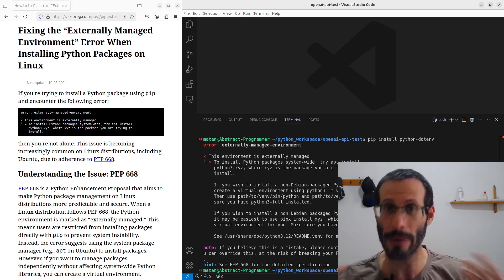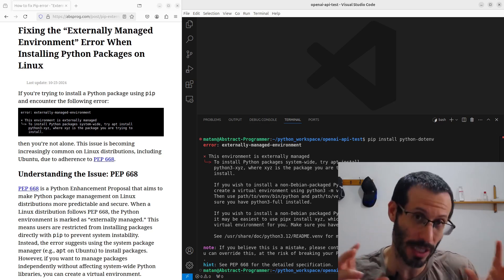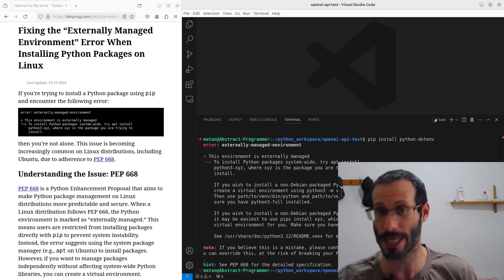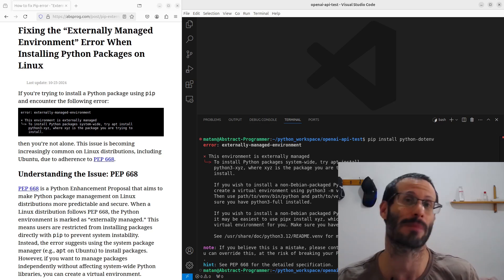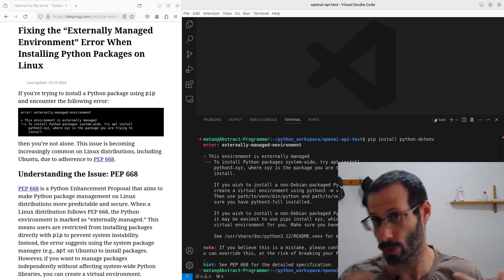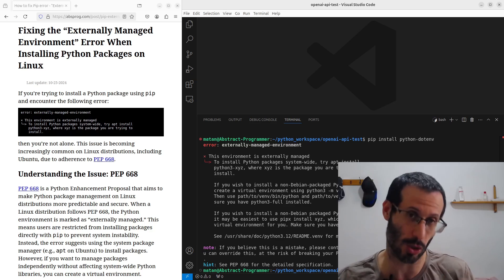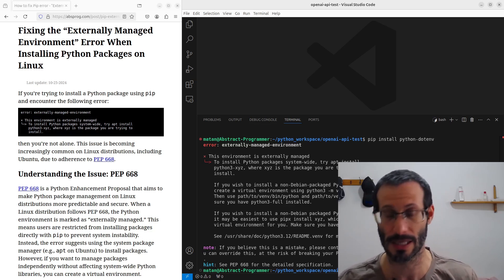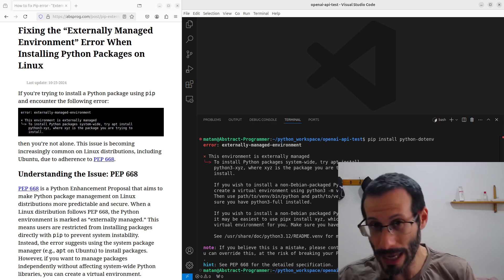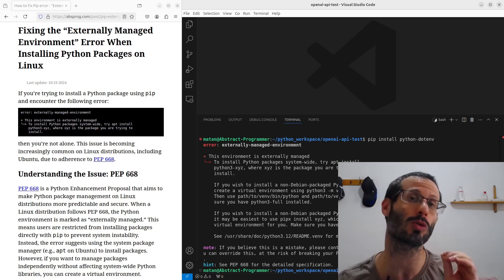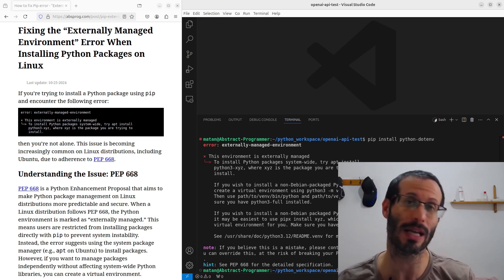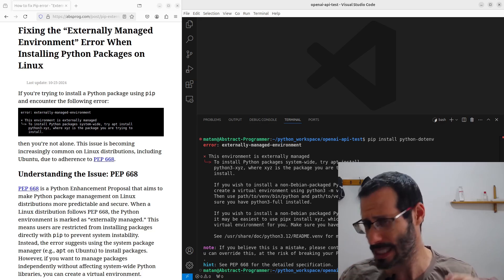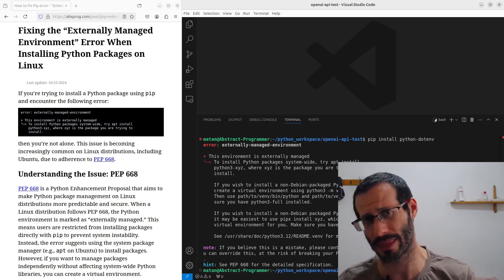So, one way to go about it is to actually use your distribution's package manager, for example, apt for Ubuntu, and this should allow you to install your packages. But the best solution, at least in my opinion, is to use a virtual environment, which is actually much simpler than you might think. So, first,